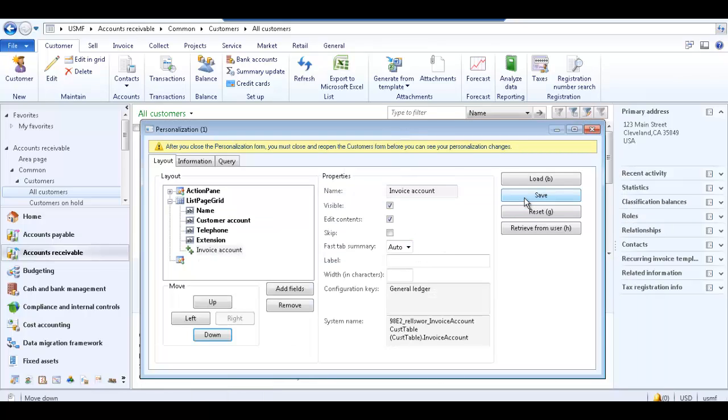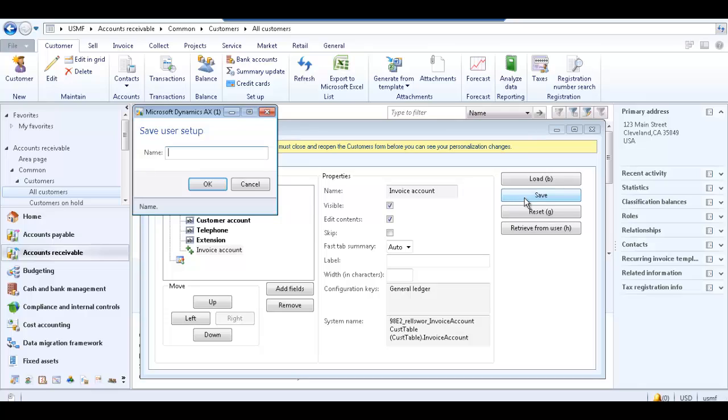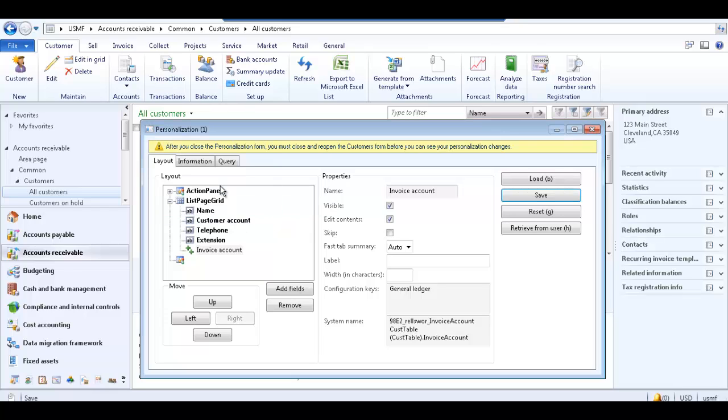Click save to save the personalization changes. In the save user setup, enter a name for the personalization. Click OK. Note that if you do not save the changes, your settings will not be saved and the field you added may not be present if you leave the page and then return to it.